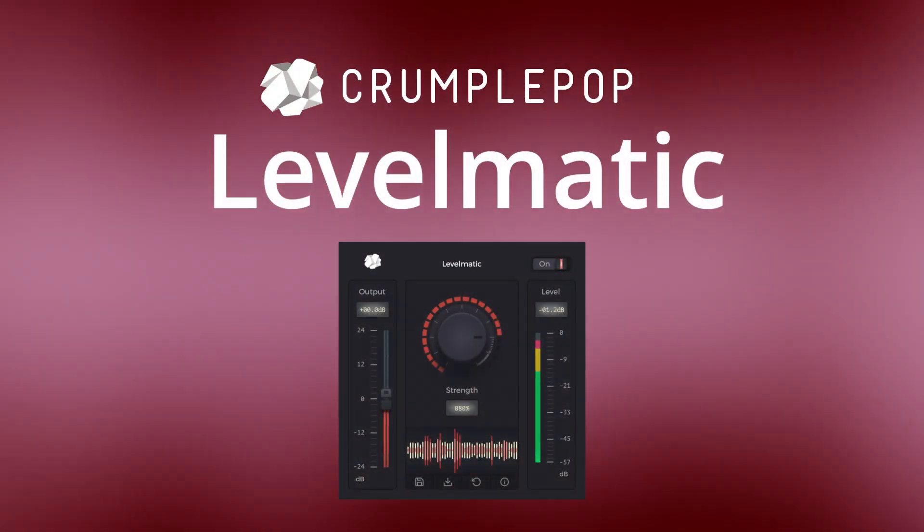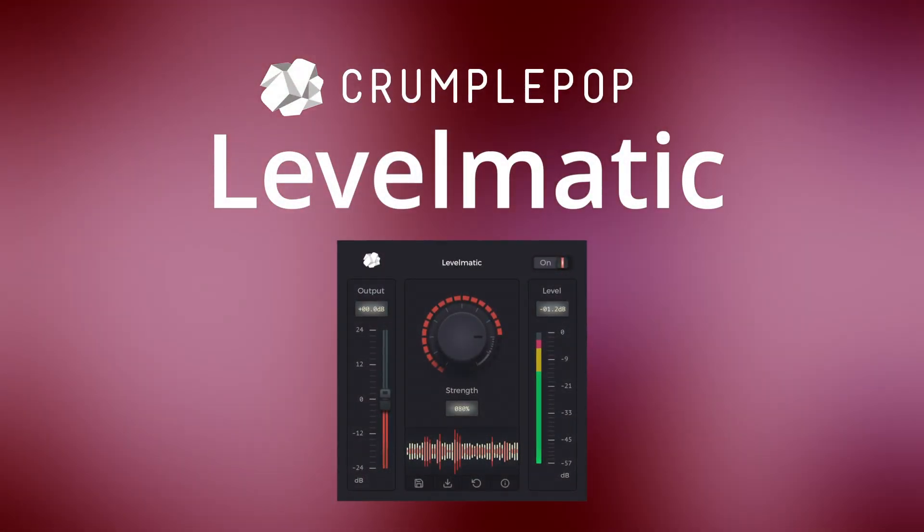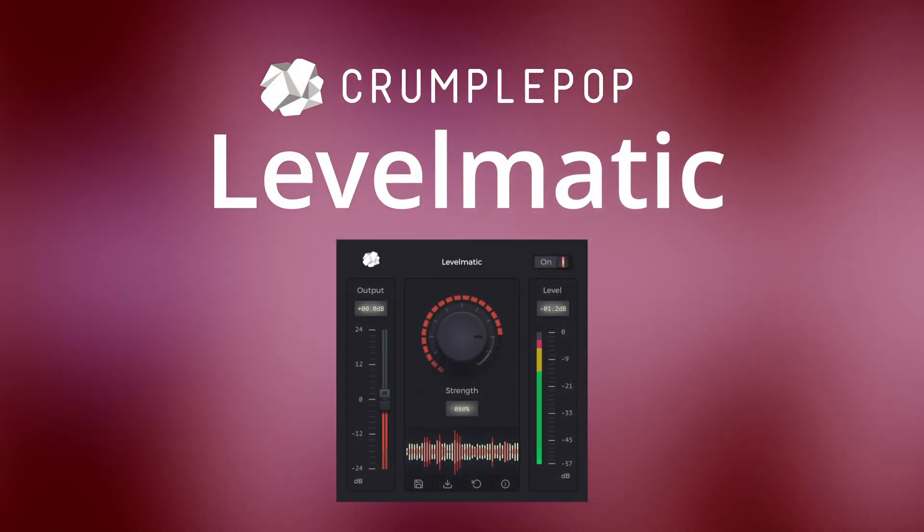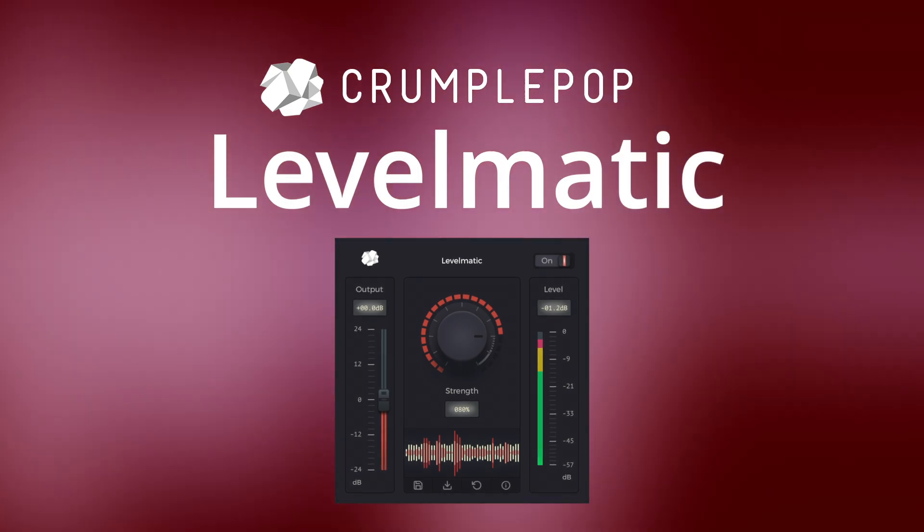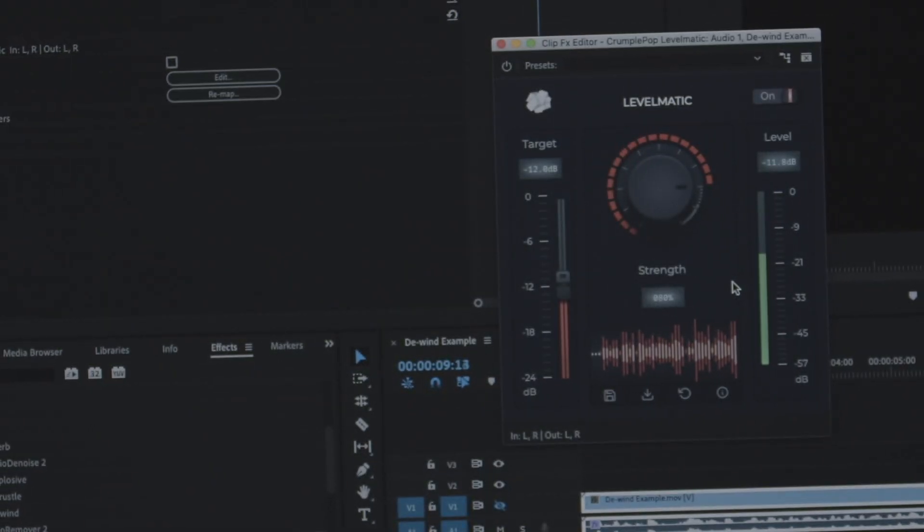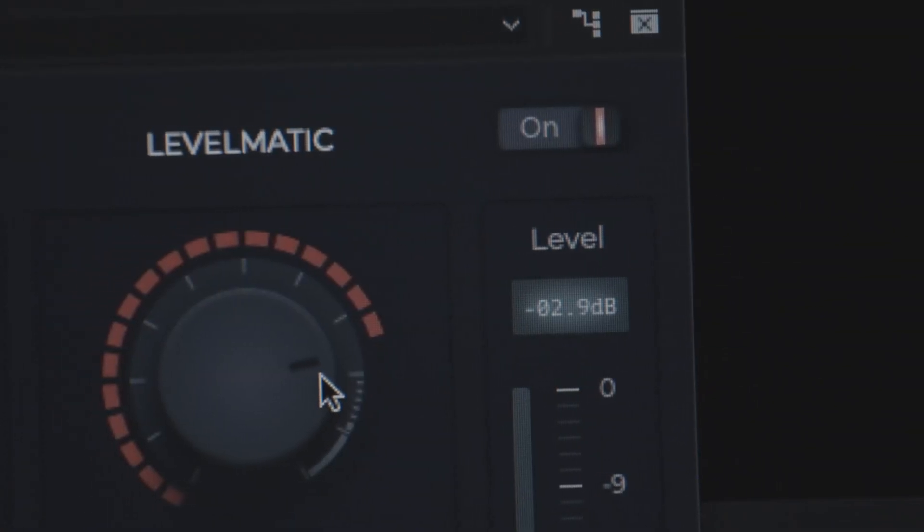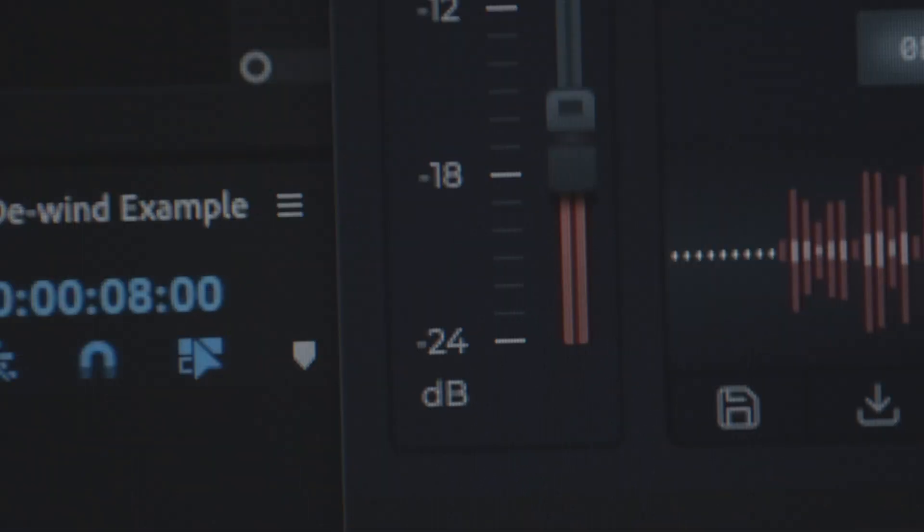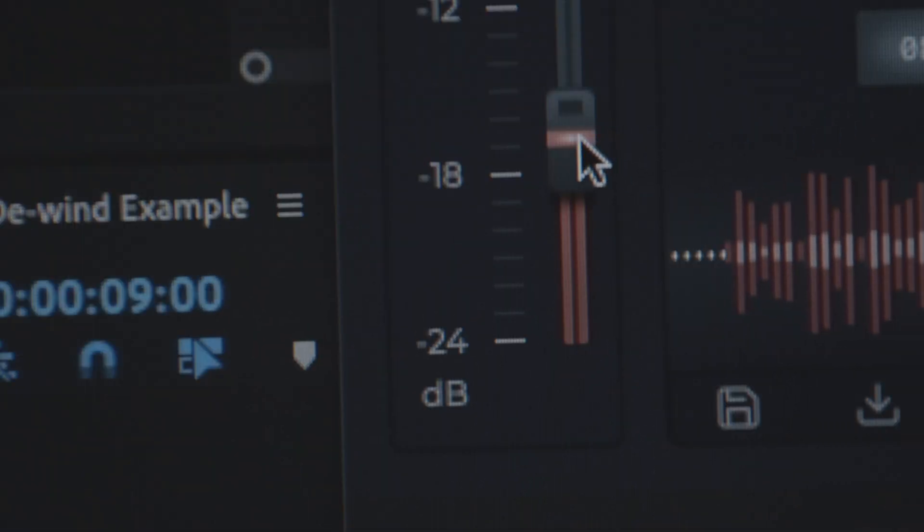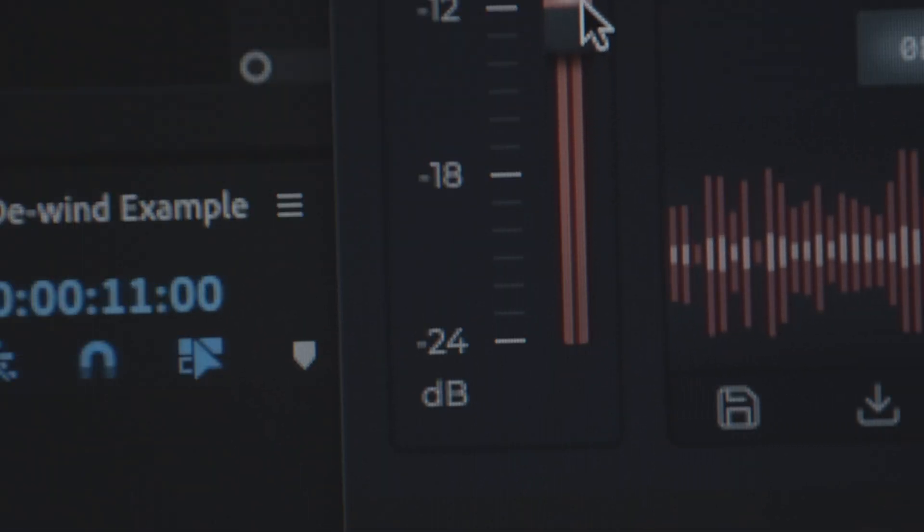Levelmatic is a plugin that dynamically adjusts the levels in your audio so that no part sounds too quiet or too loud. It's a common problem. The subject moves too close to the microphone or too far away, causing the audio to sound uneven.